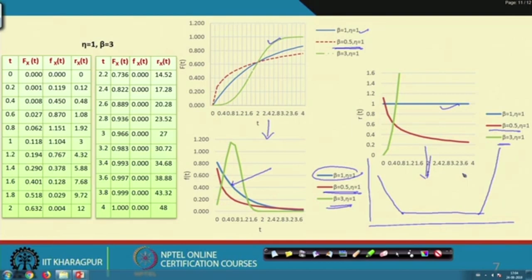If we change the eta values, we find a change in the characteristic life. Characteristic life means approximately two-thirds of the observations or failures occur within that particular unit of time eta.